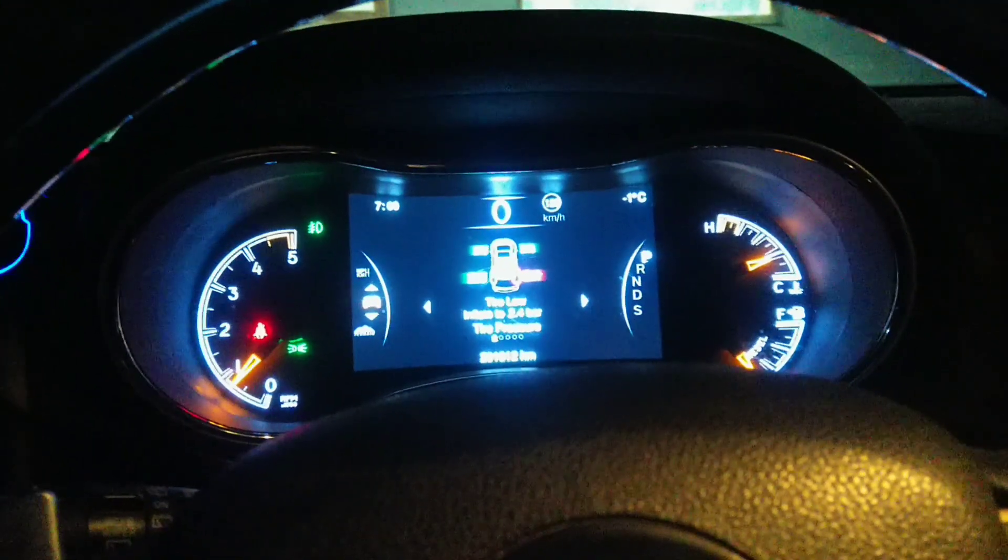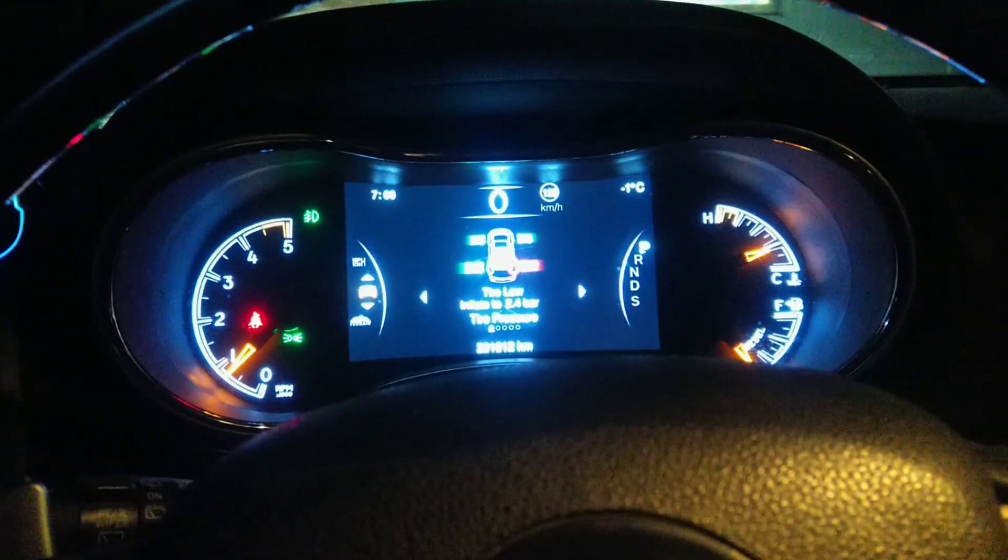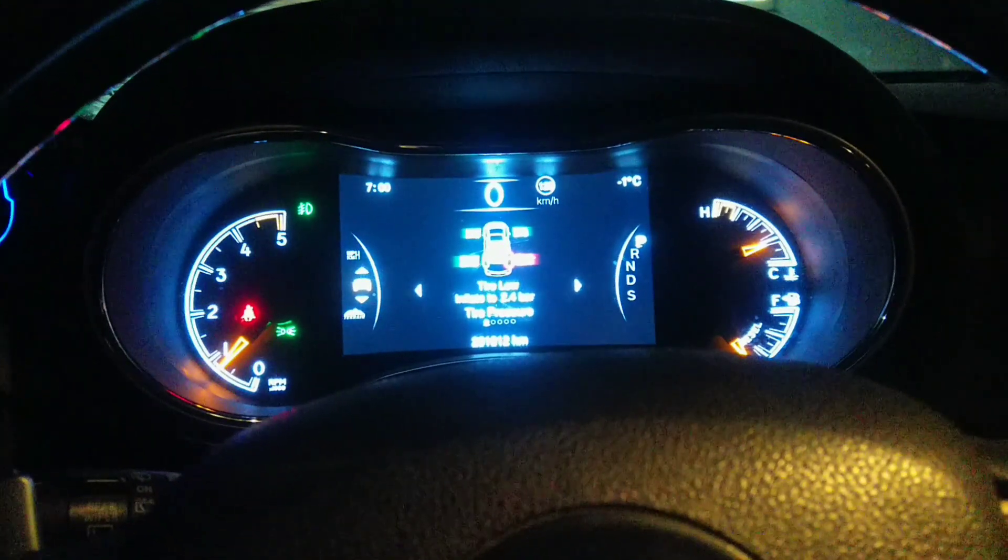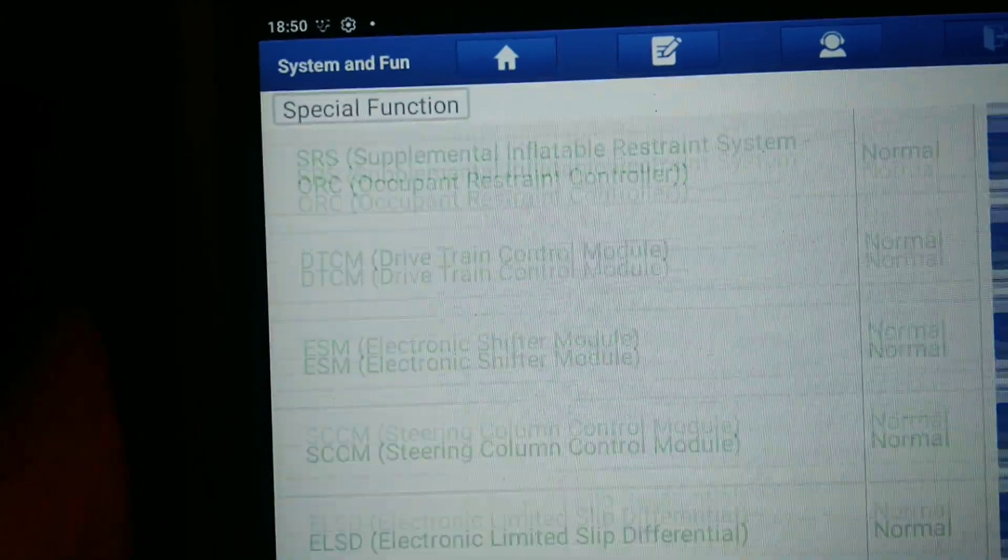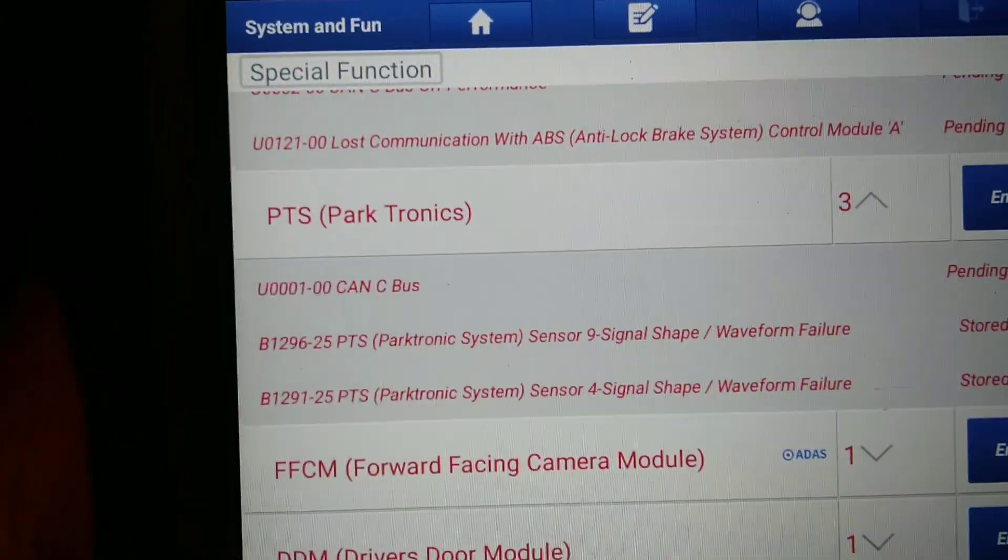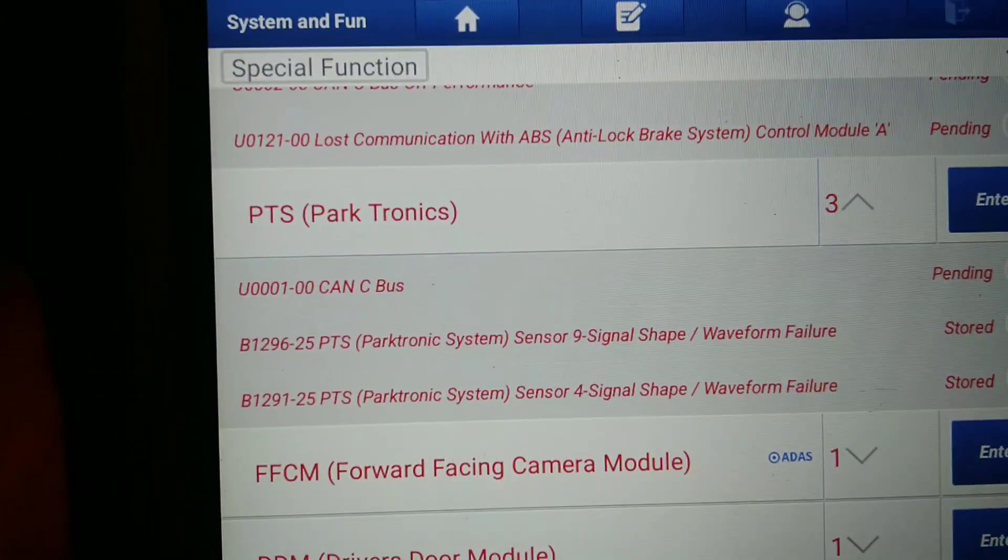Sometimes you get a TPMS fault, sometimes you get a parking control fault. What were the fault codes? The fault codes were showing us. The first is U-codes.